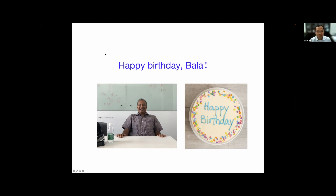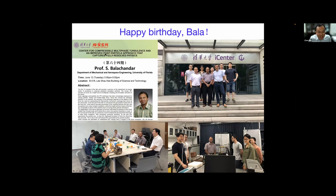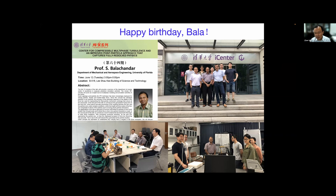Bala visited me at Beijing a few years ago. He gave a very nice talk about his work and also talked to the colleagues. I invited some colleagues from Tsinghua. Bala talked to them about research, about the journal, and also about some personal life. Bala also visited the lab and talked to students. At that moment, Dominic Legendre was also visiting me and we had a lot of fun that day.